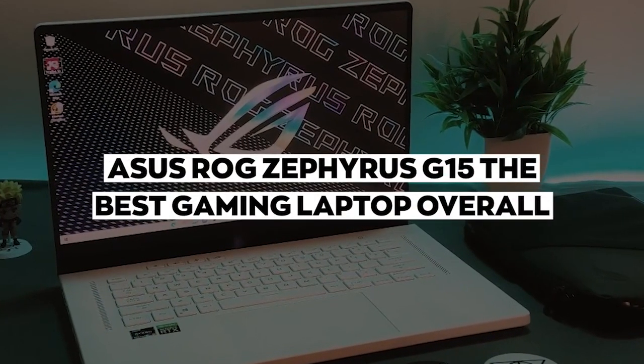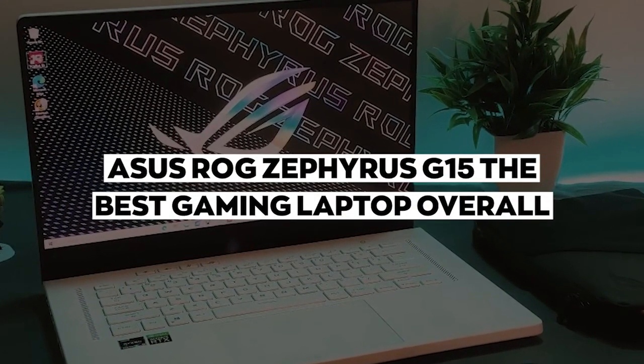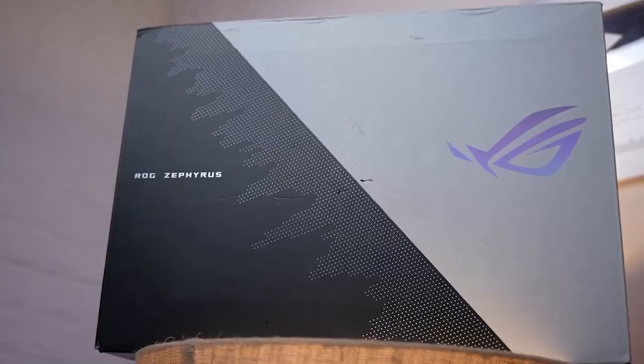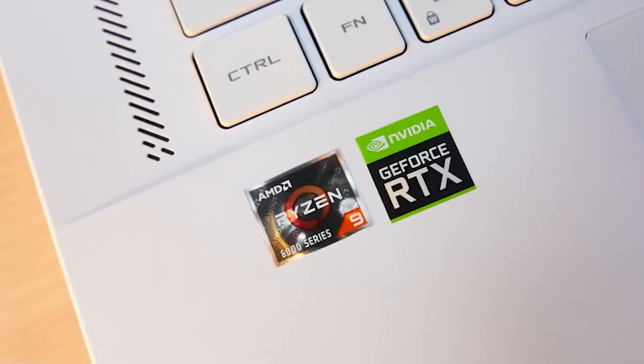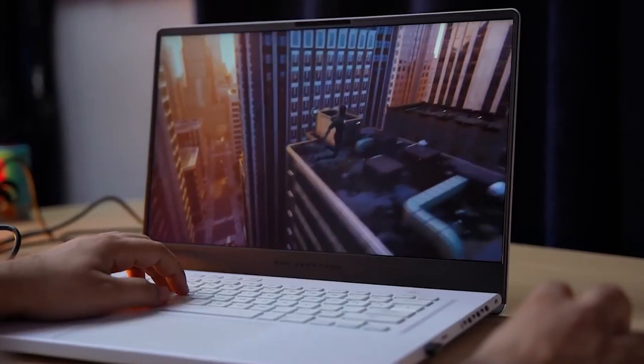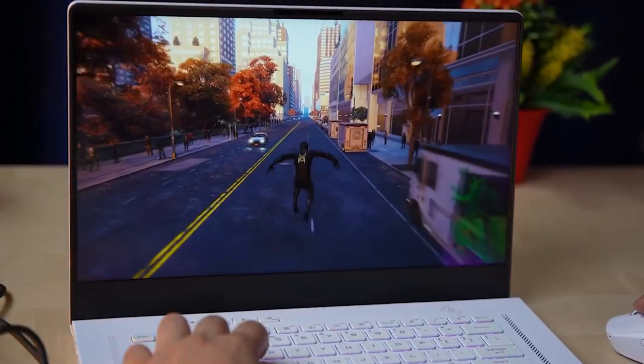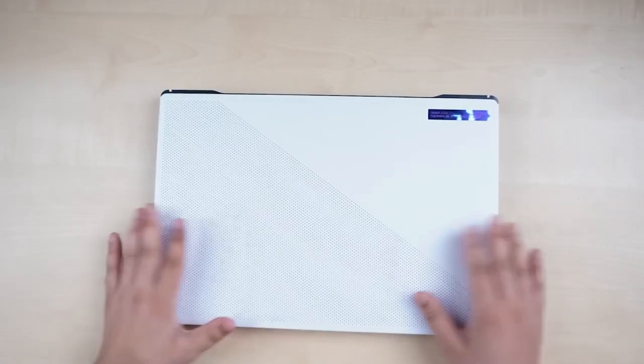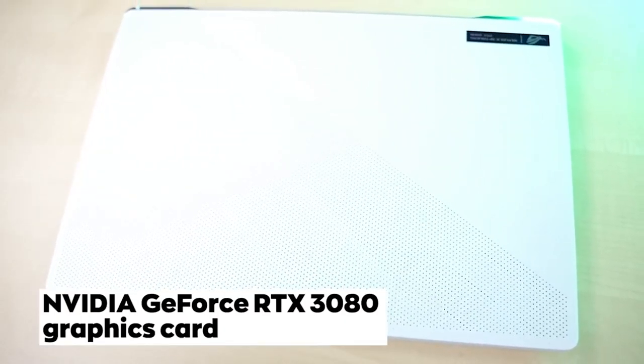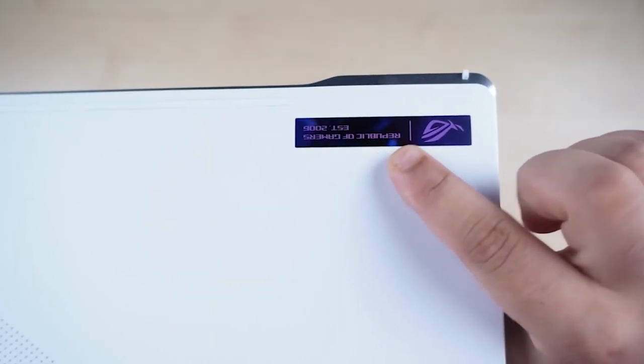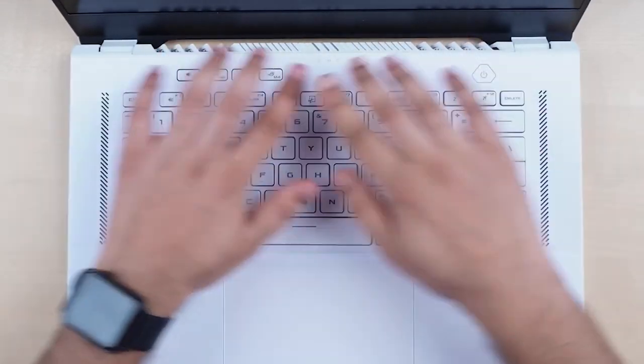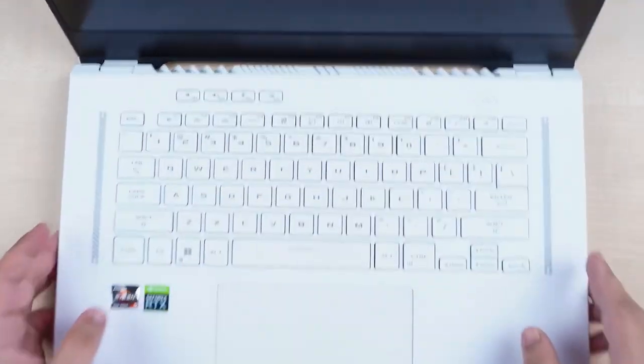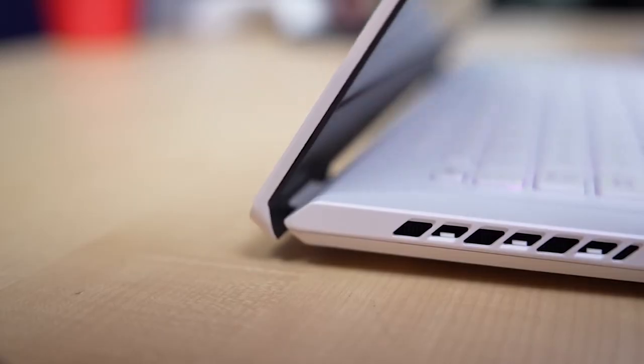Number 4: ASUS ROG Zephyrus G15, the best gaming laptop overall. We're going to be talking about the best gaming laptop overall, the ASUS ROG Zephyrus G15. This laptop is a powerhouse when it comes to gaming performance. It's equipped with an NVIDIA GeForce RTX 3080 graphics card, which is one of the most powerful graphics cards on the market. This means that you'll be able to run any game at maximum settings without any issues.